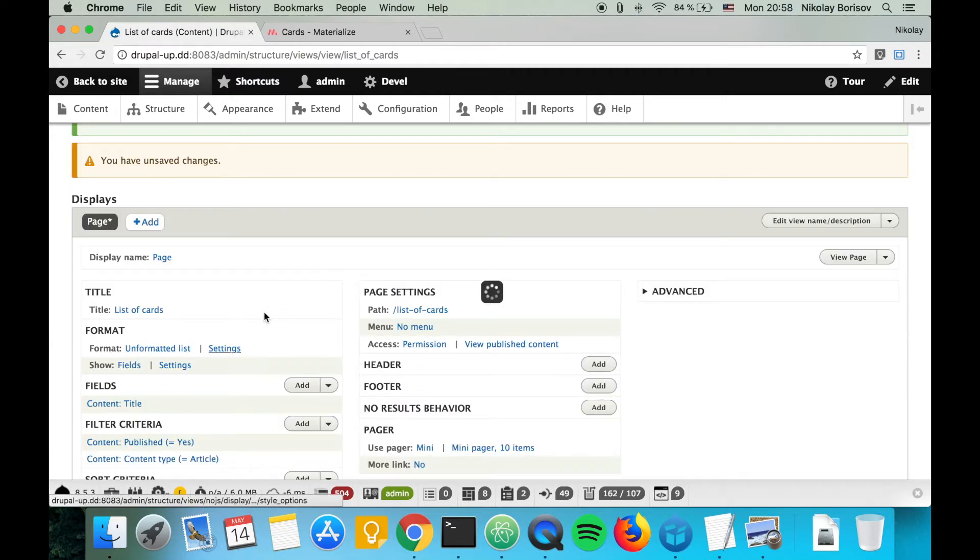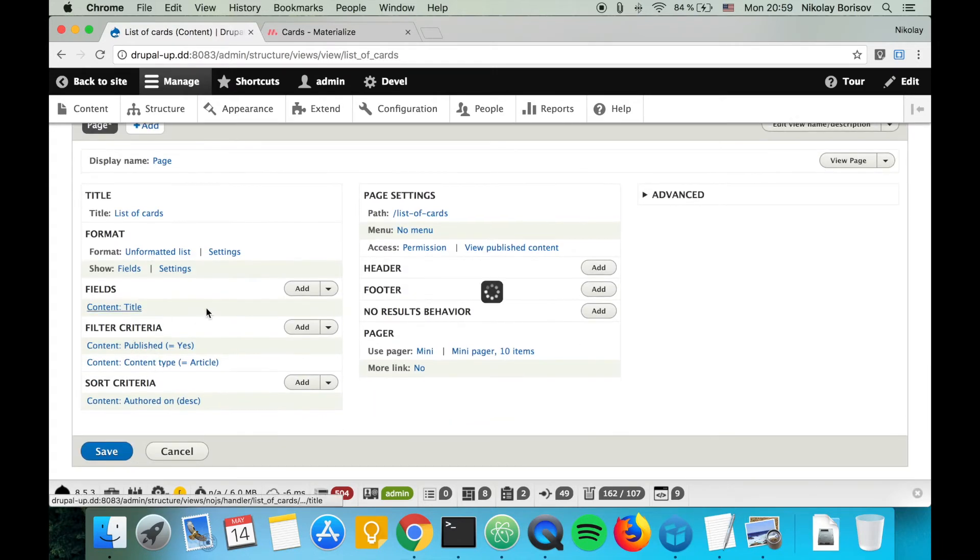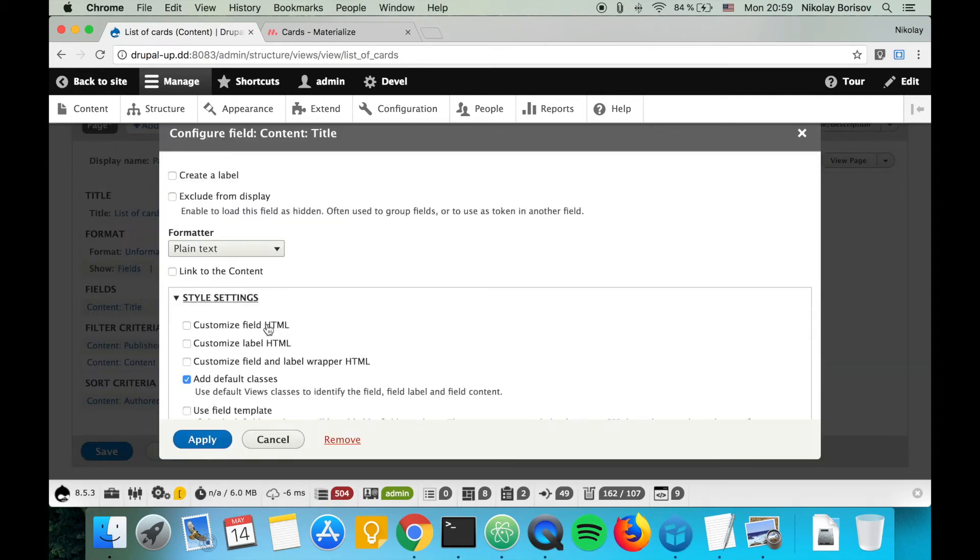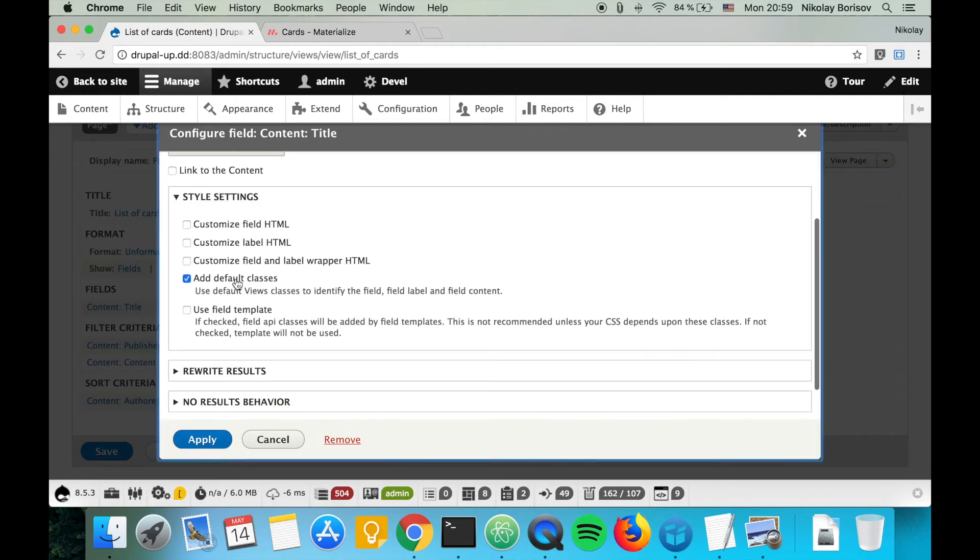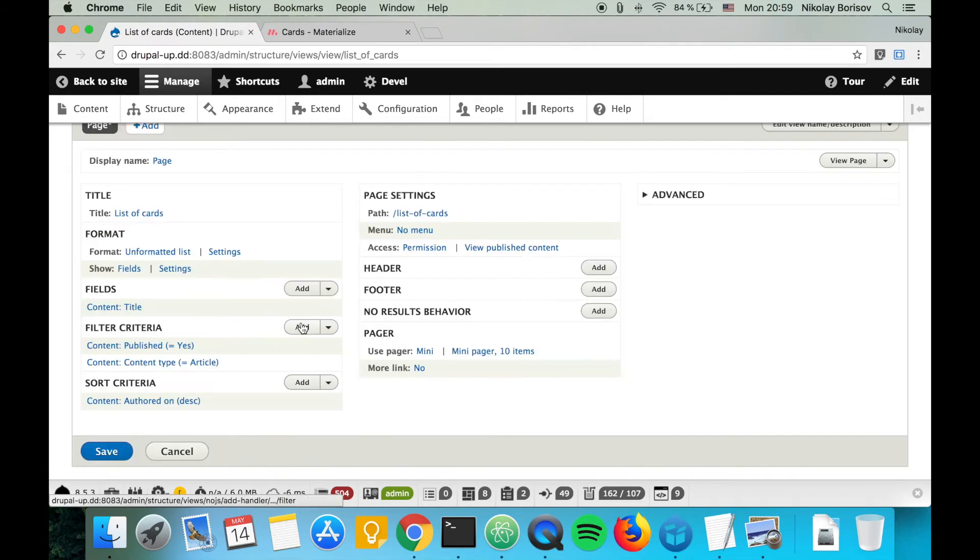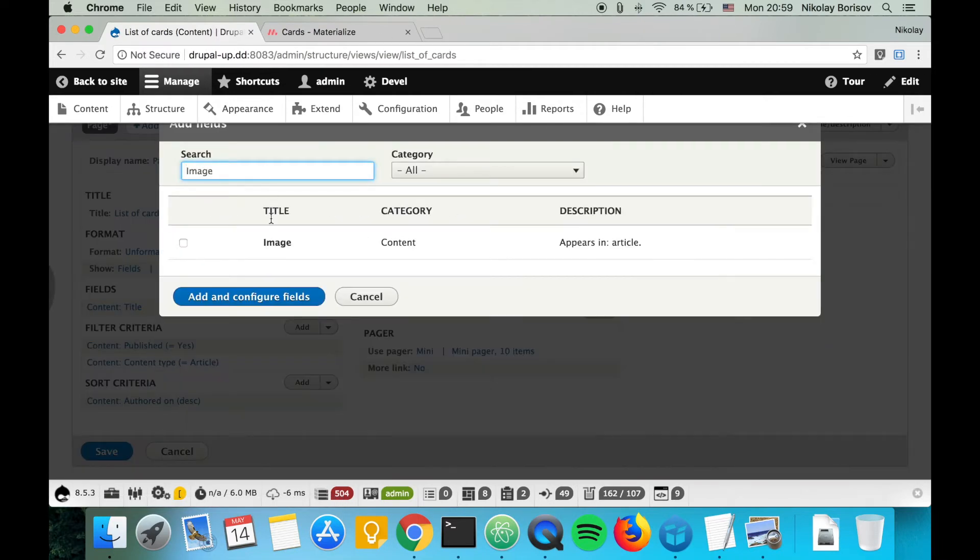Let's switch to show fields and disable provide default field wrappers. Under settings, we may also disable add views row classes, and for the title, we may say it should not be a link. These styles I always like to remove so that we keep it as clean as possible.